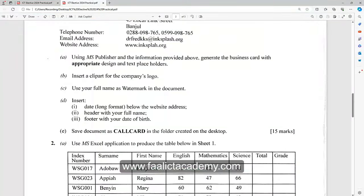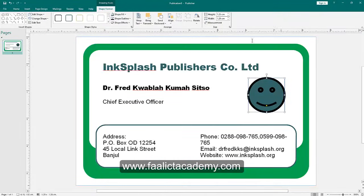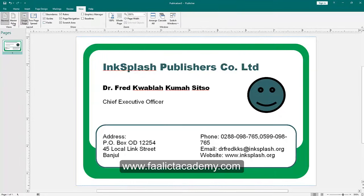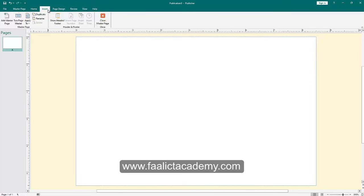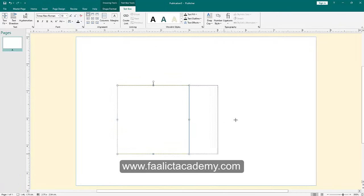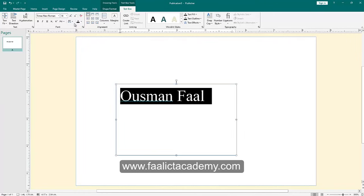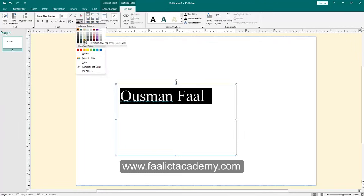The next section says to use your full name as a watermark in the document. Microsoft Publisher does not have a built-in watermark feature like Microsoft Word does, so you have to do this manually. What I'm going to do is apply the watermark using the master page. Go to View, then Master Page. Inside the master page, insert a text box, type your name, increase the size a bit, and change the color to grey.